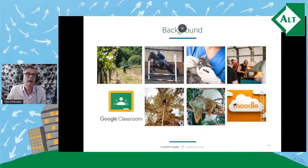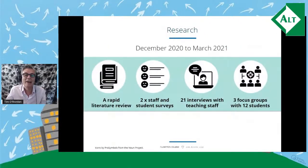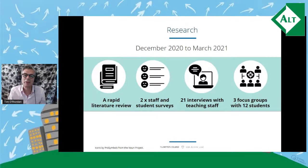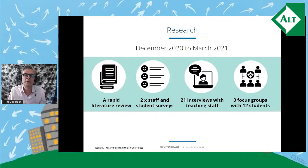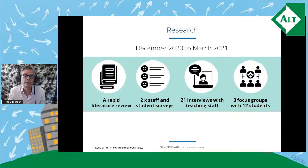I initiated a mixed method research program last December. This involved a rapid literature review, an initial set of benchmarking surveys with staff and students, plus follow-up surveys in March, 21 interviews with teaching staff, and three focus groups with a total of 12 students from each of the three colleges.